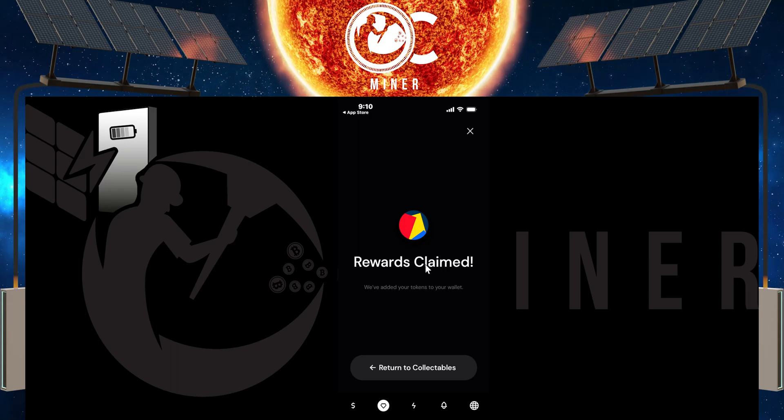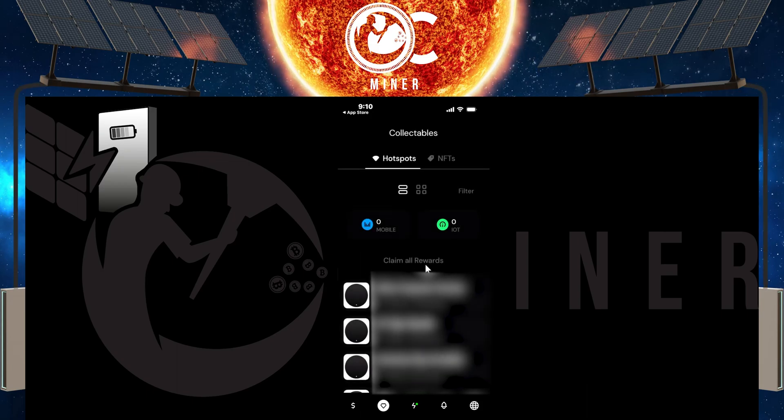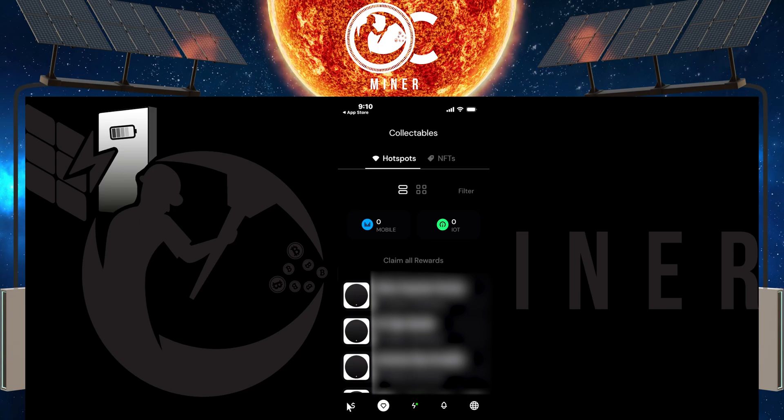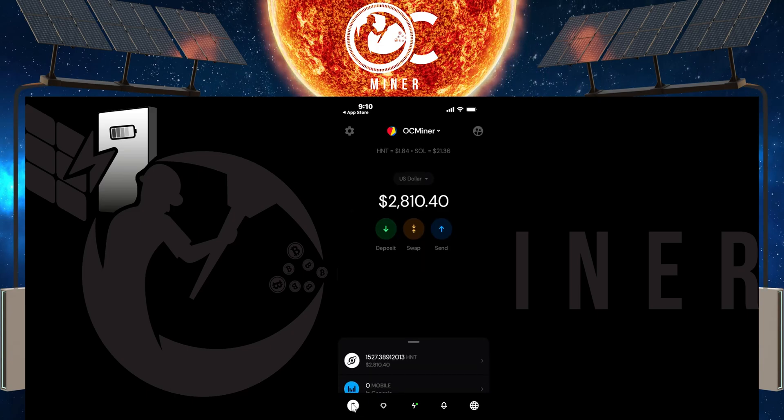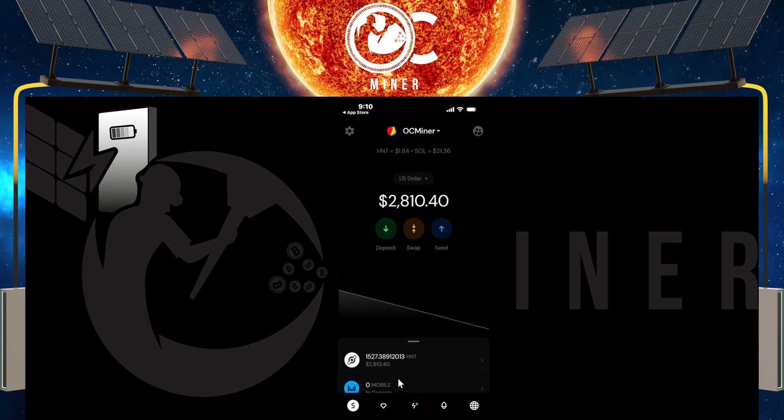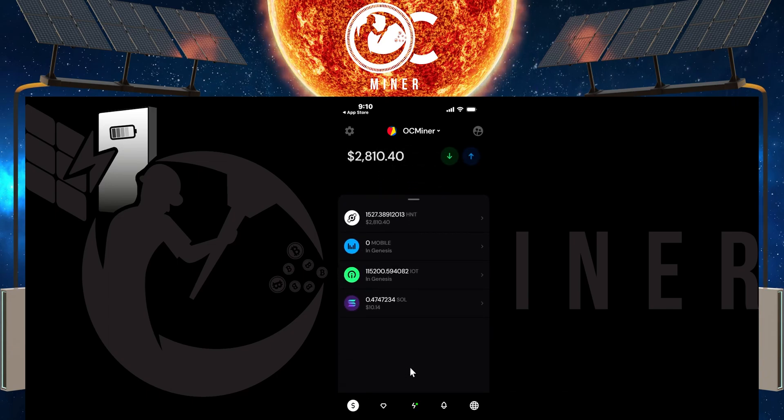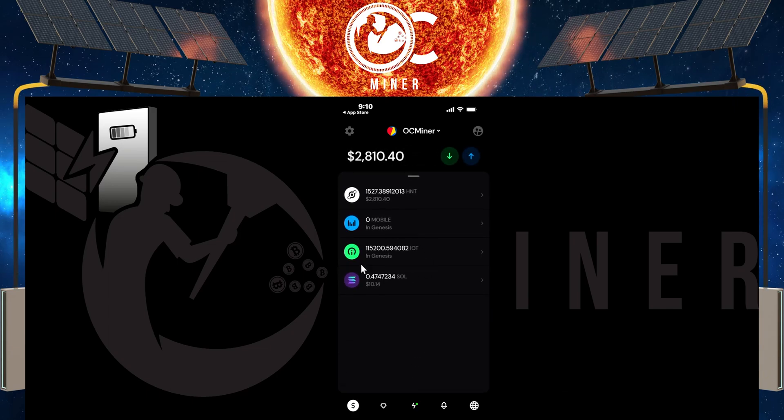So now we can go back to the collectibles, and then at the bottom of the screen, we can actually come right here to the little dollar sign tab. And now we can see that our IOT balance has been transferred to our wallet.